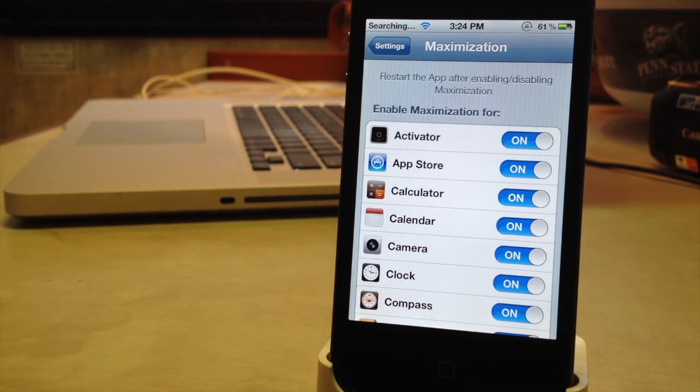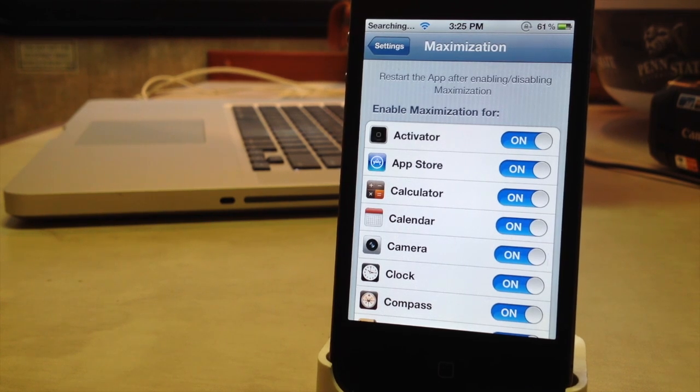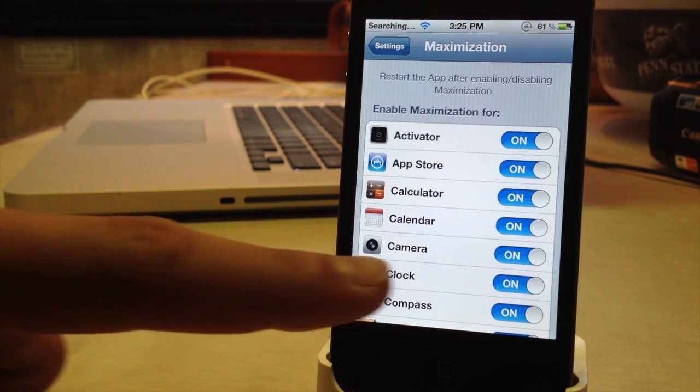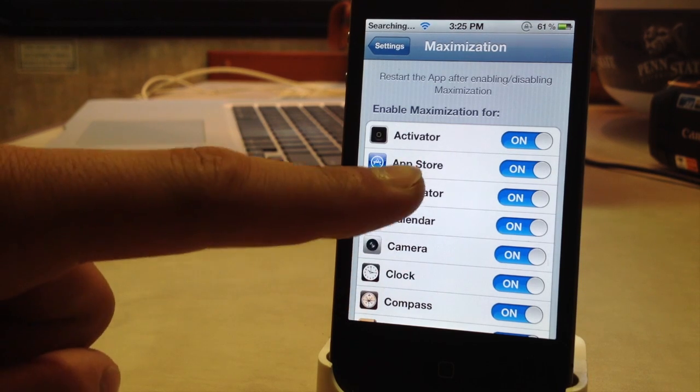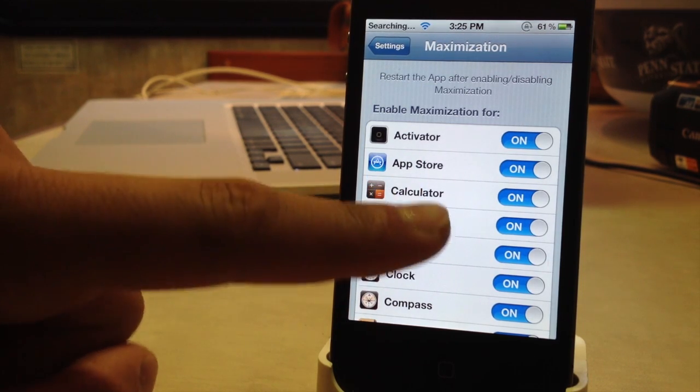Now this also adds the time and the battery percentage to the notification center grabber so you can have access to those settings by just bringing down the little grabber at the top of your device.